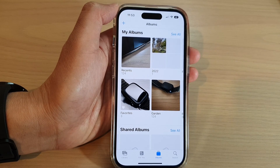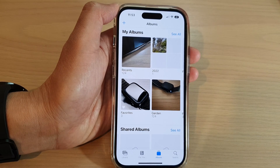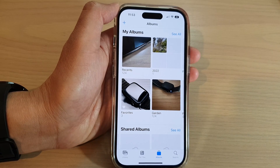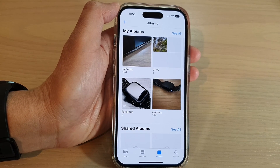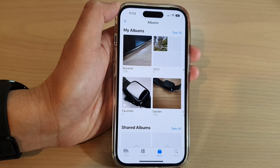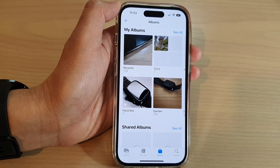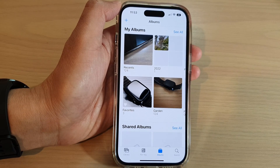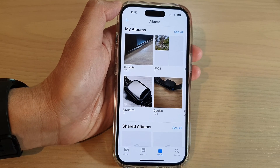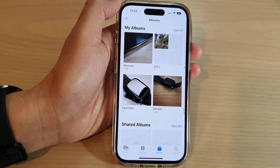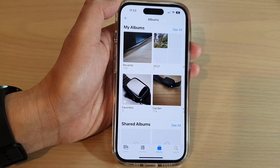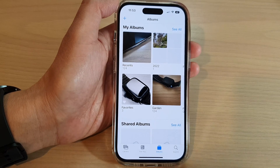Hey guys, in this video we're going to take a look at how you can sort photos and videos in an album by date on the iPhone 14 series.